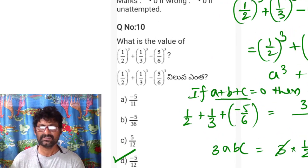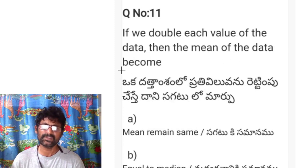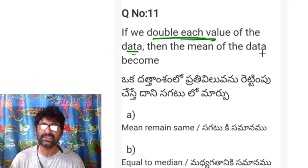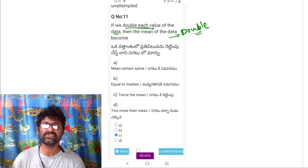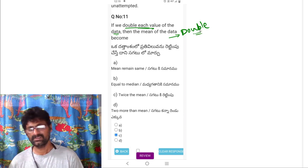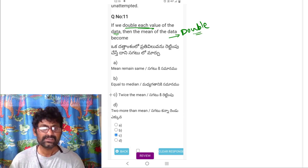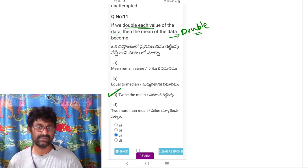Question 11: if we double each value of the data, then the mean also becomes double — that is, twice the original mean. Option C is correct.